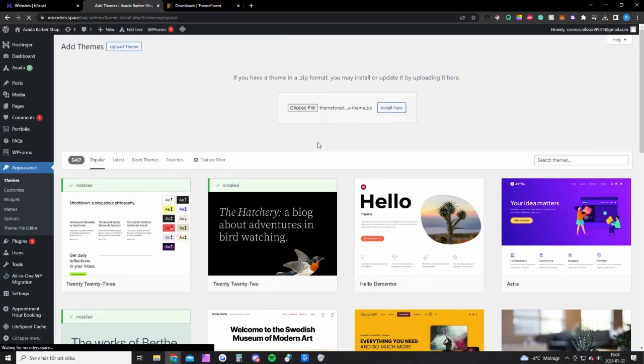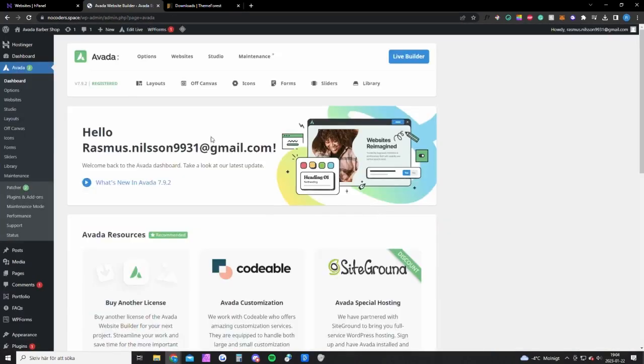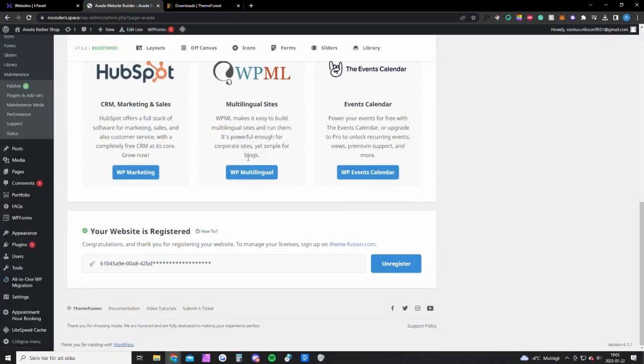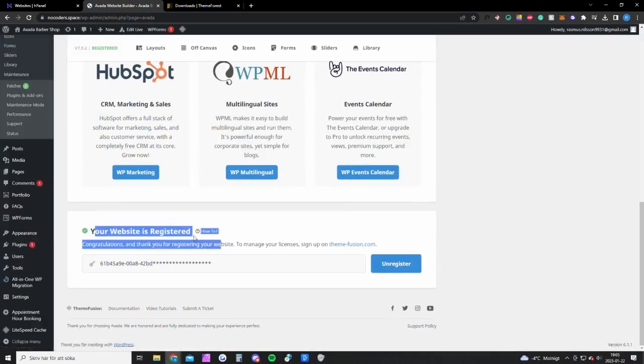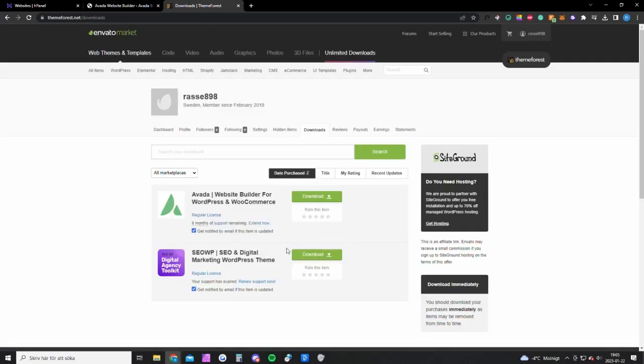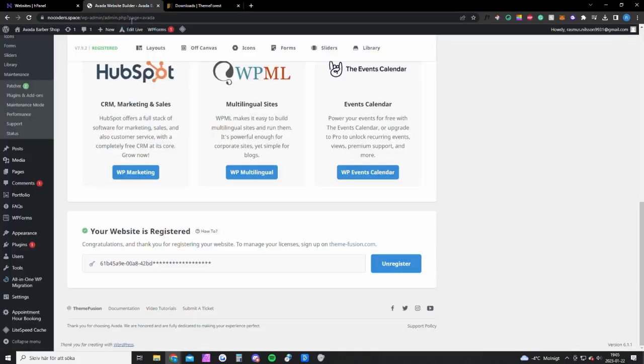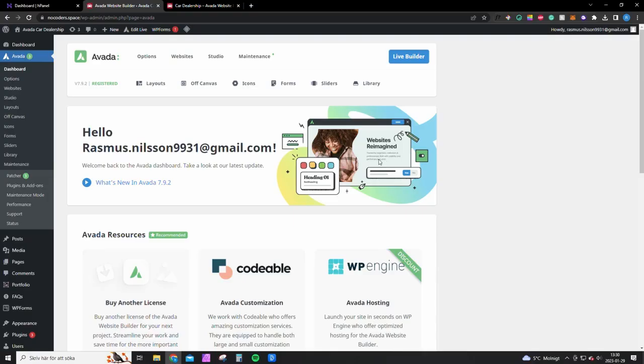It's going to unpack the theme. Once you have done that, you're going to see this icon up here, Avada, and you want to go to the dashboard. You want to scroll down to see this. This is the text file you downloaded. So this file you got here, the text file, you want to open that and you will get a code. You want to paste that code right here and click register.